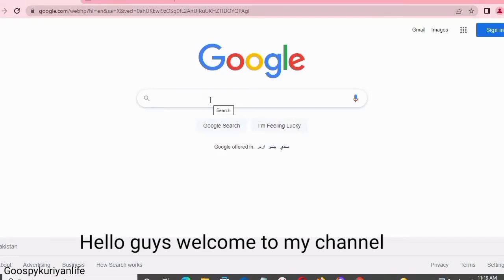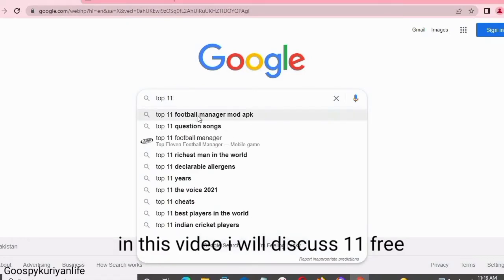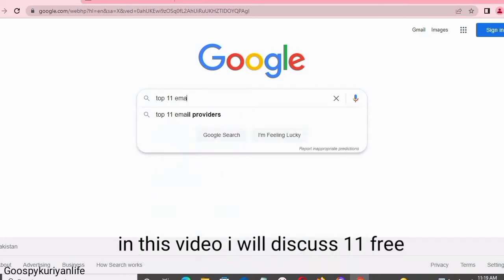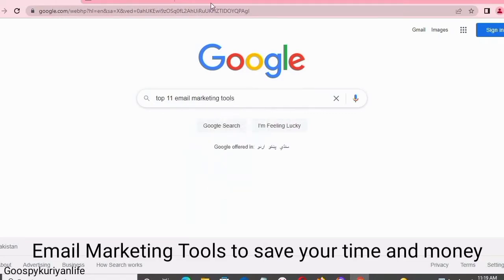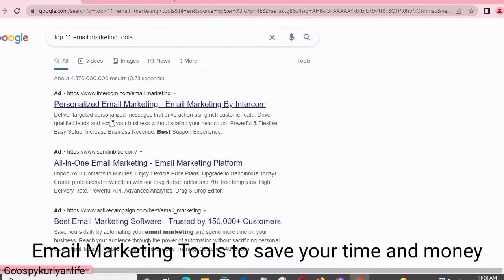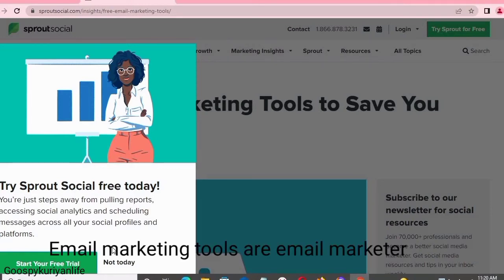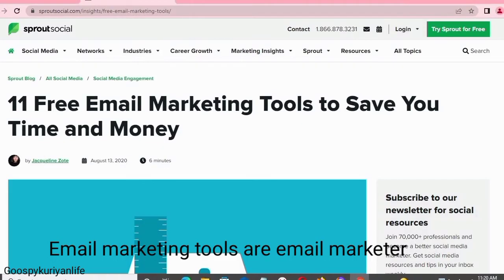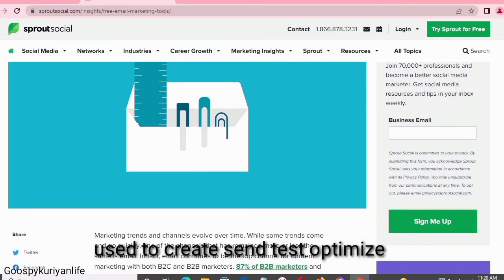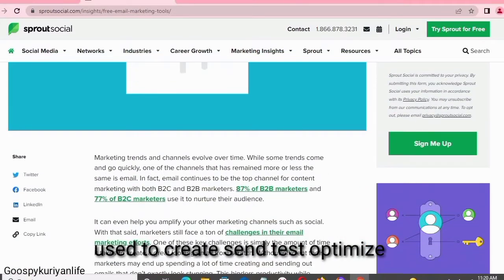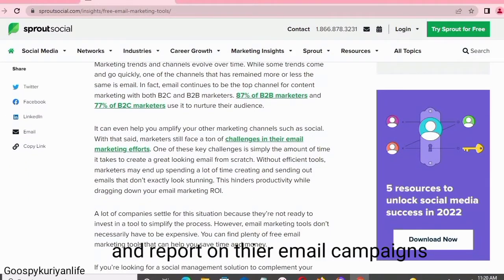Hello guys, welcome back to my channel. In this video I will discuss 11 free email marketing tools to save your time and money. Email marketing tools are what email marketers use to create, send, test, optimize, and report on their email campaigns.